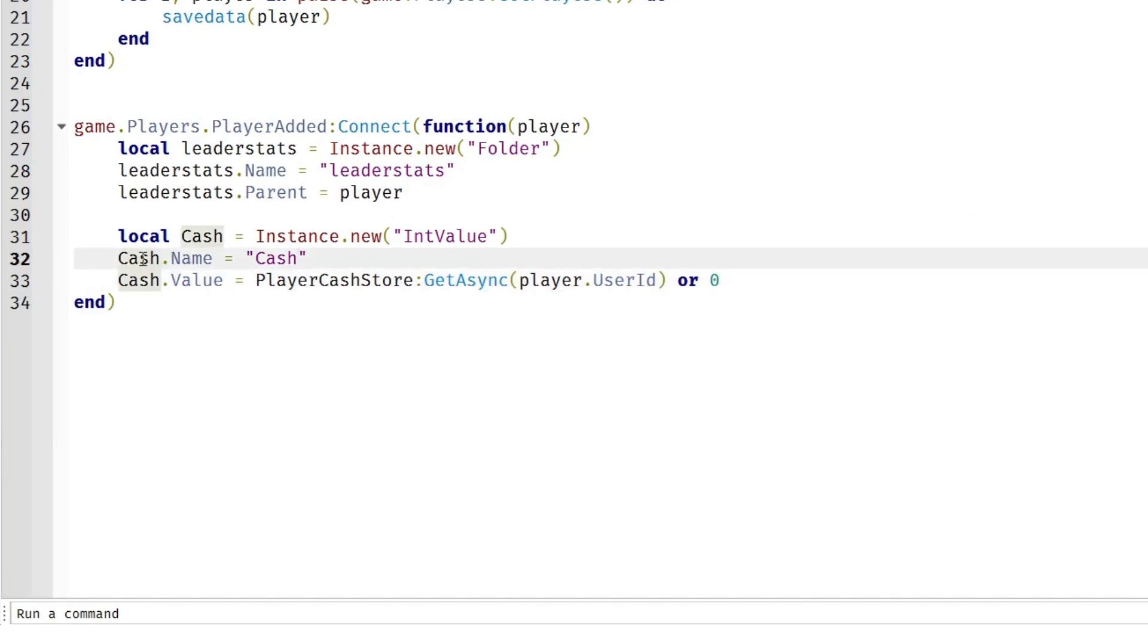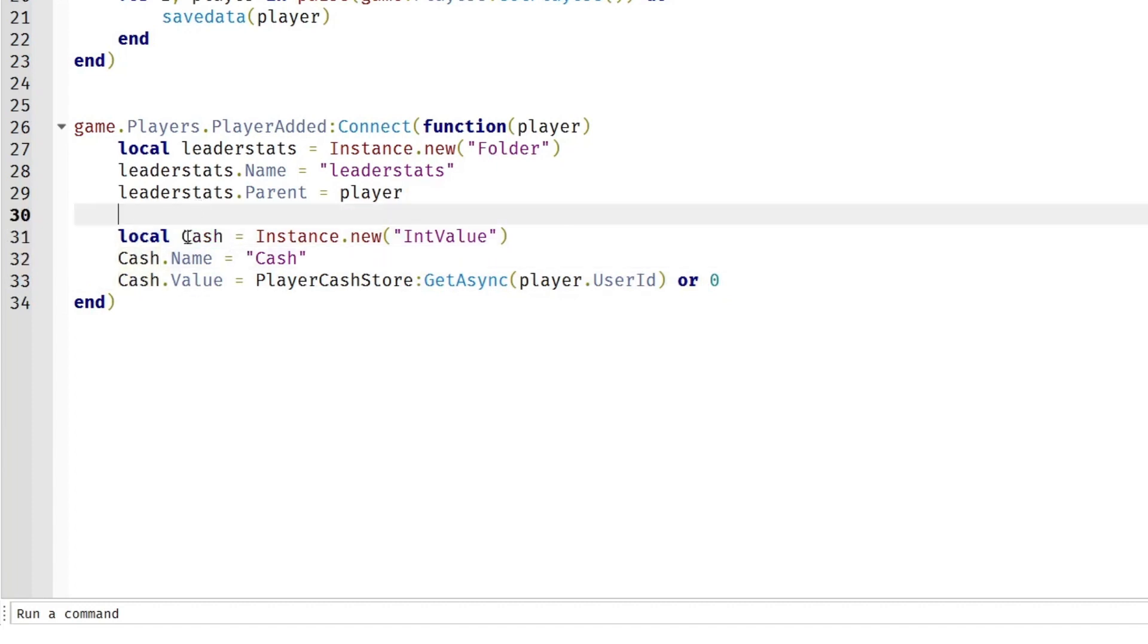Over here, we put this variable as cash, but you can rename this to whatever you'd like. If you want this to be coins, if you want this to be points, whatever you want.